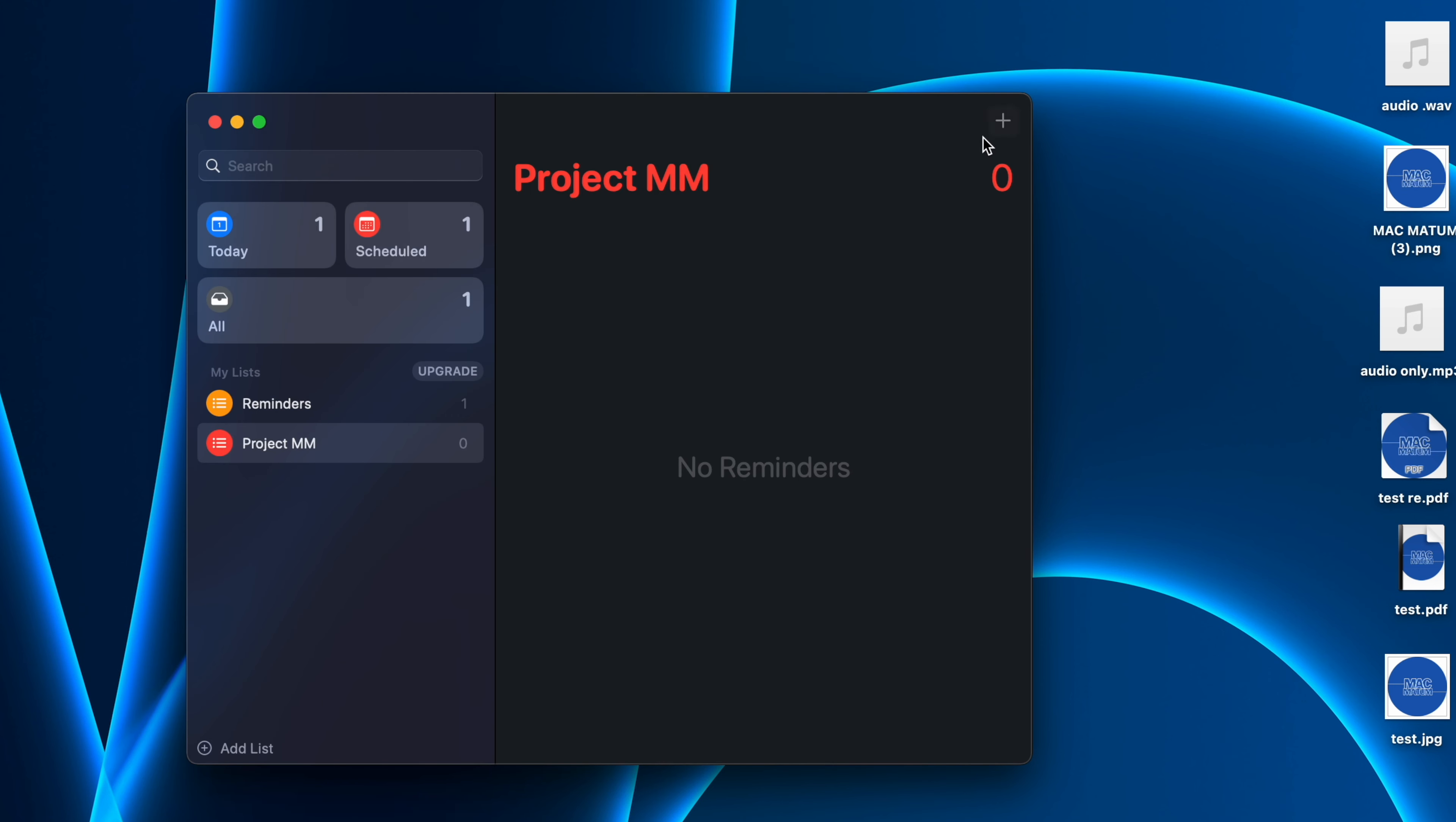Now you can create reminders for this particular project which you're going to work on.